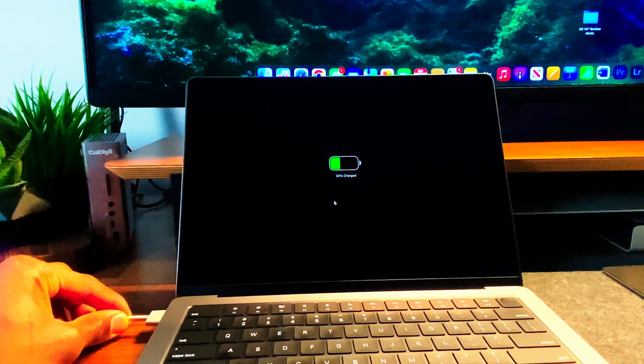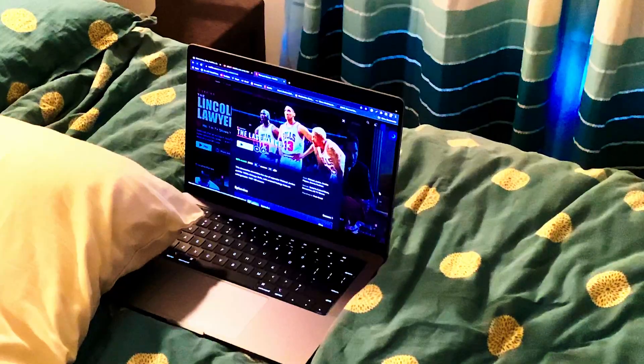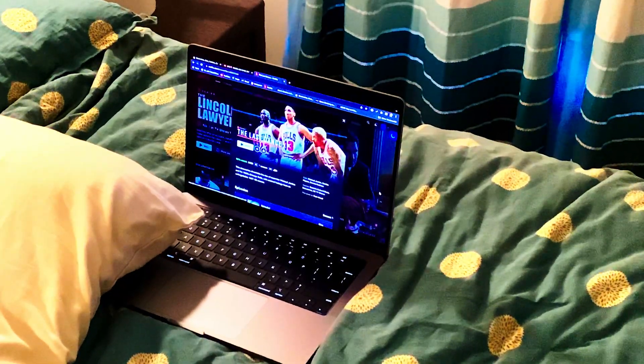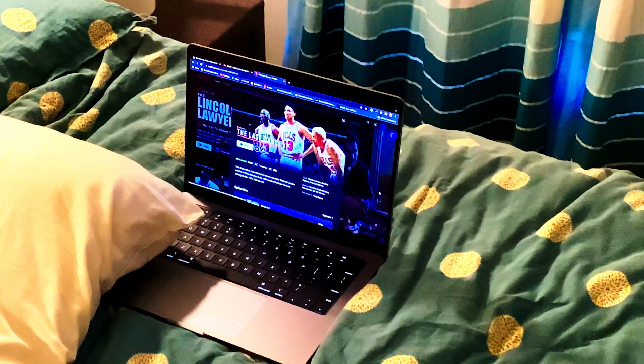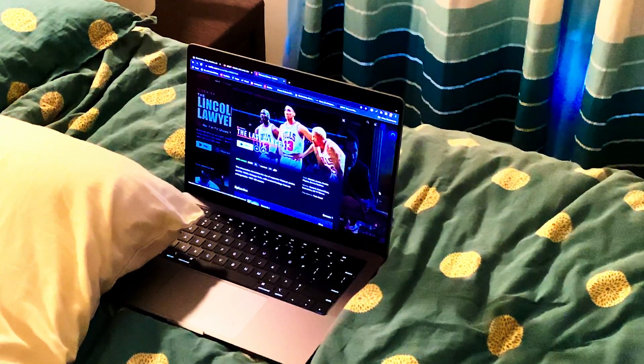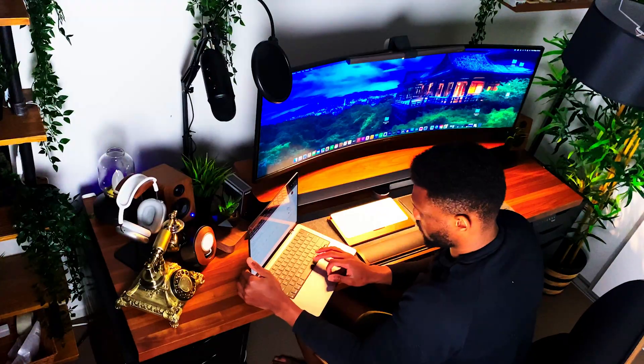For everyday users, the 14-inch model delivers up to 17 hours of video playback. It also supports fast charge, charging up to 50% in just 30 minutes.